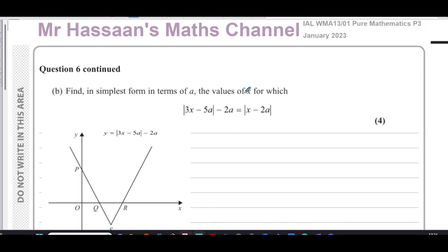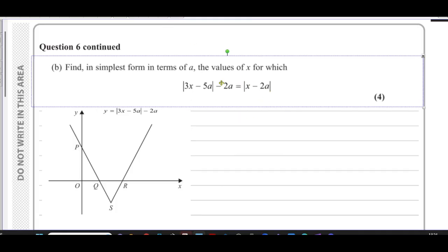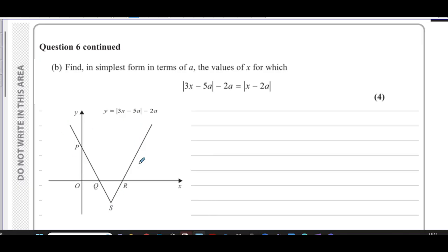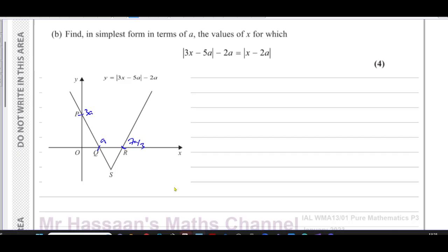For part b, we need to find the values of x for which the modulus of (3x minus 5a) minus 2a equals the modulus of (x minus 2a). When you have two modulus expressions, the graphical method is much easier than a purely algebraic approach. We already know key values from the drawn graph: Q is at a, R is at 7a/3, P is at 3a, and S is at (5a/3, minus 2a).